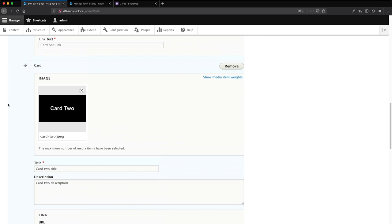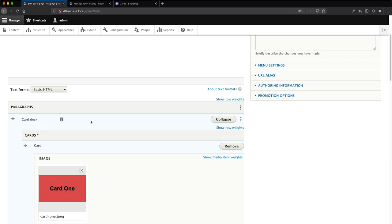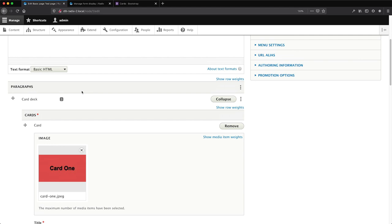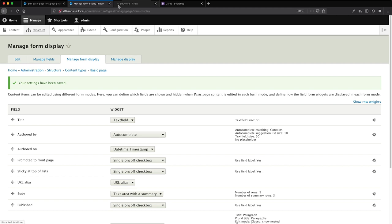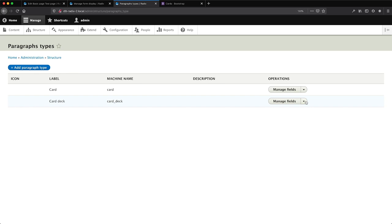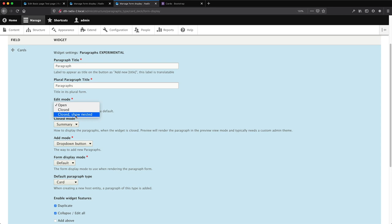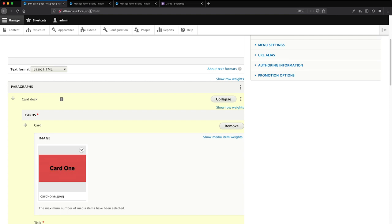After refreshing the edit page you'll notice the widget has changed. But — this is important — we also need to change the paragraphs widget on the card deck paragraph type, because we created a paragraph field on card deck. We have two levels of paragraphs: the content type has a paragraphs field, which leads to card deck, which then leads to the actual card. Go to Structure, Paragraph Types, then card deck, Manage Form Display, and make the same change: switch to Experimental with Edit Mode 'closed, show nested'.